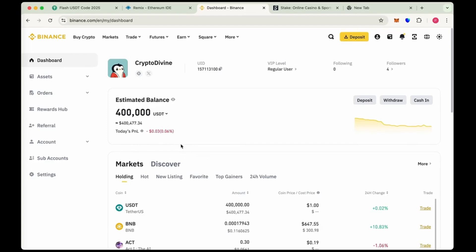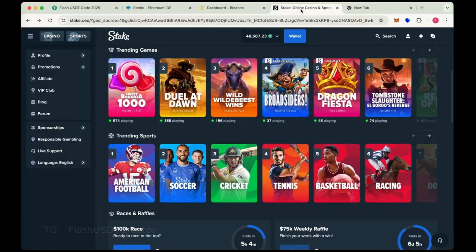Before showing you how to create the ERC20 flash USDT, I want to show you something very interesting. As you can see, we have transferred successfully 400,000 flash USDT in our Binance. This is our Binance dashboard and we also transferred 50,000 on Stake.